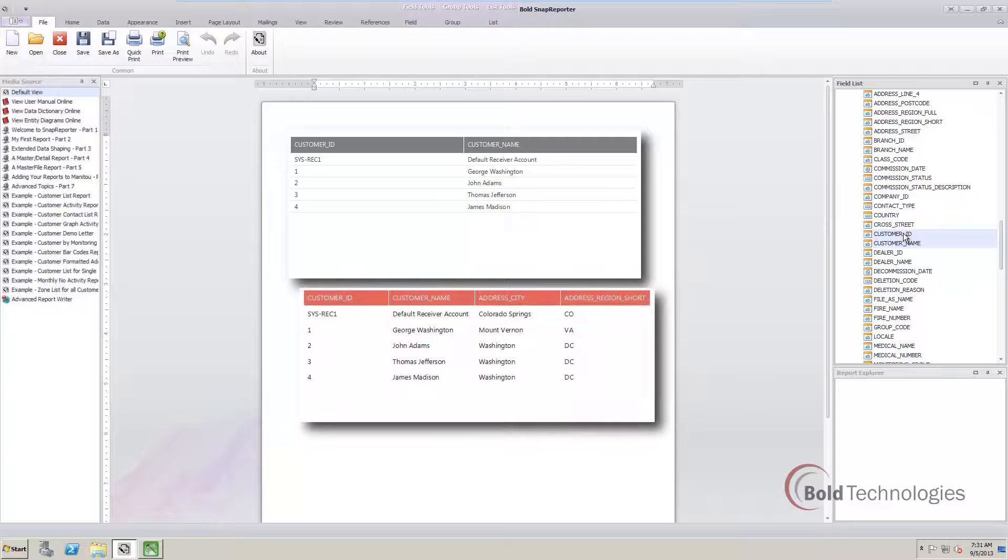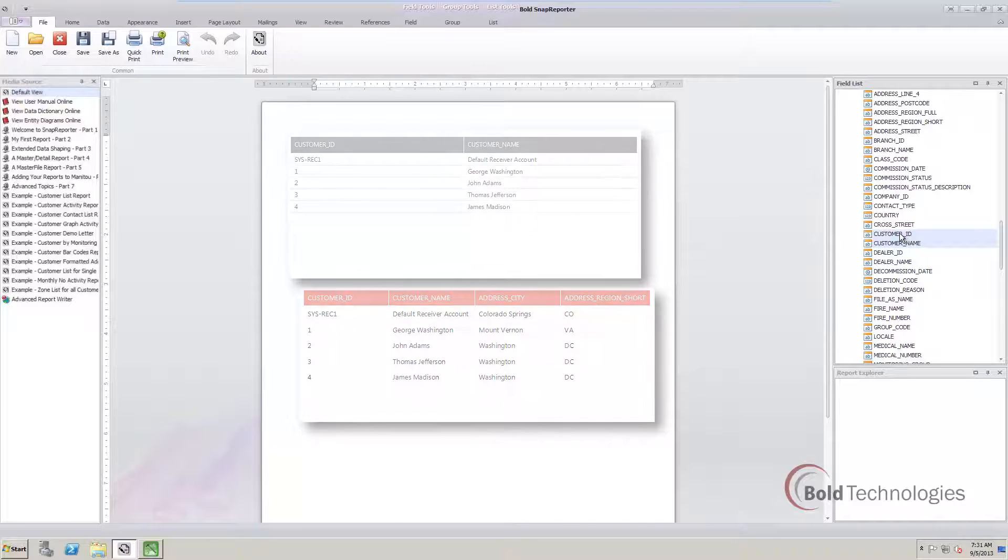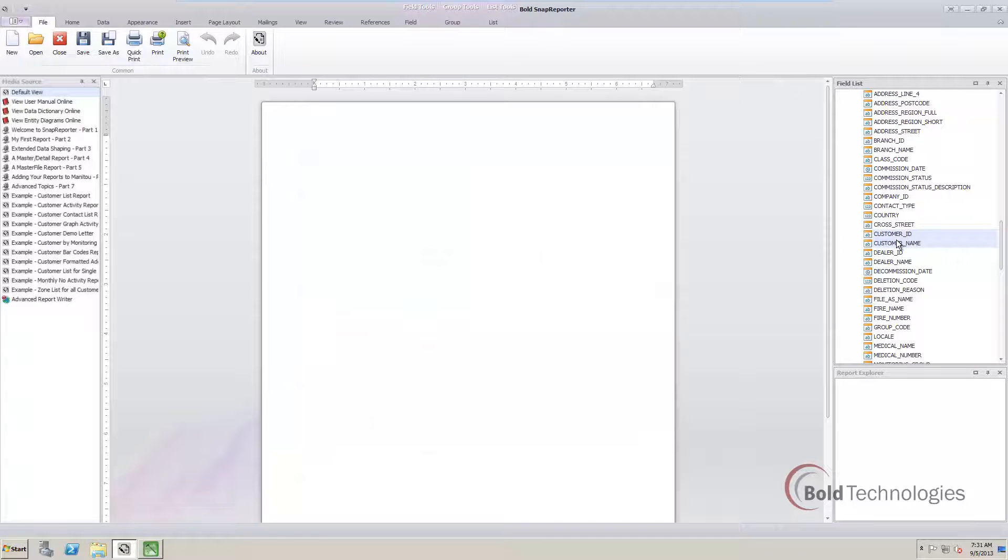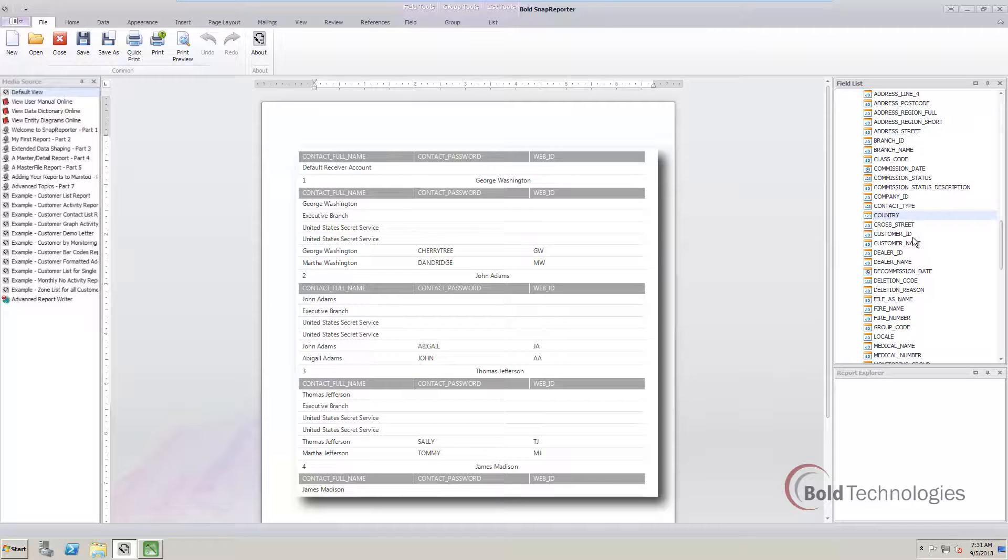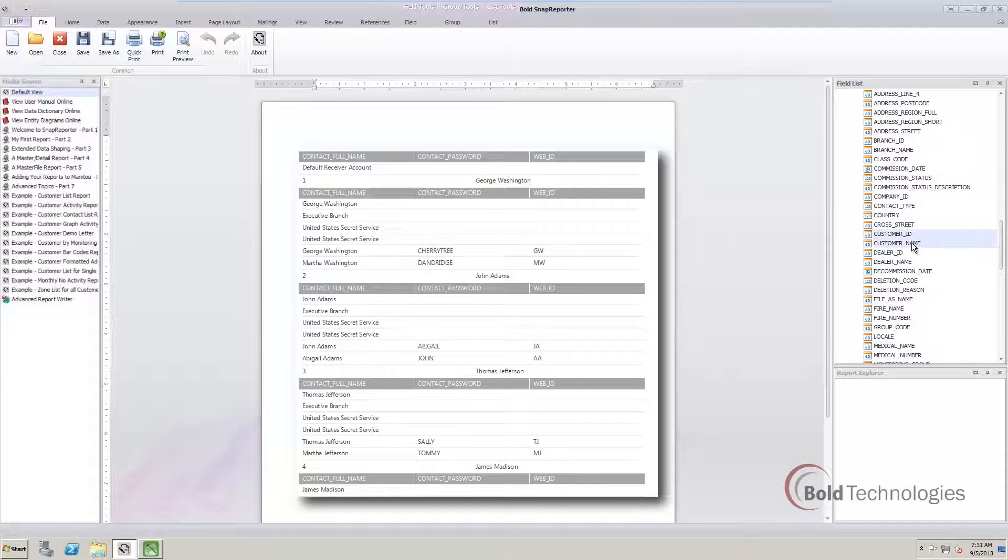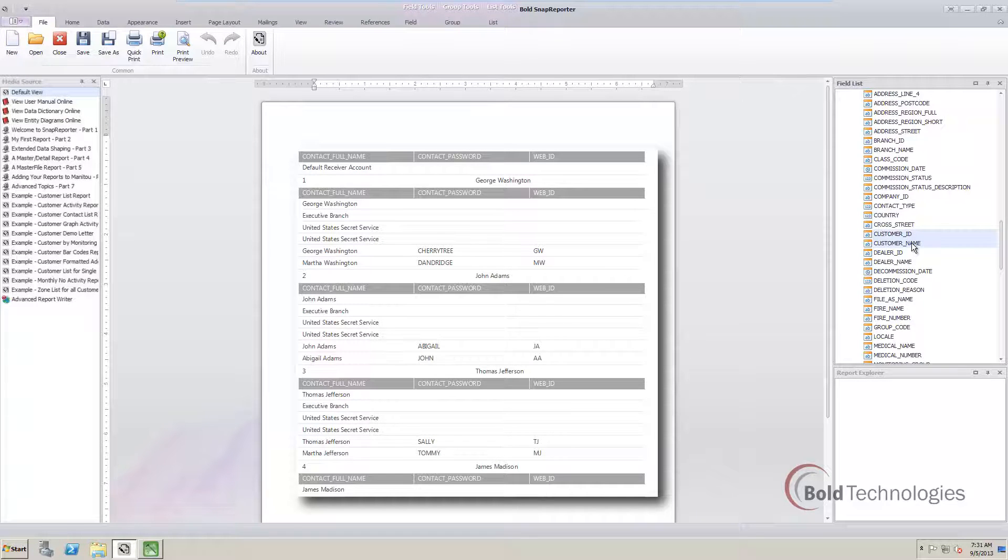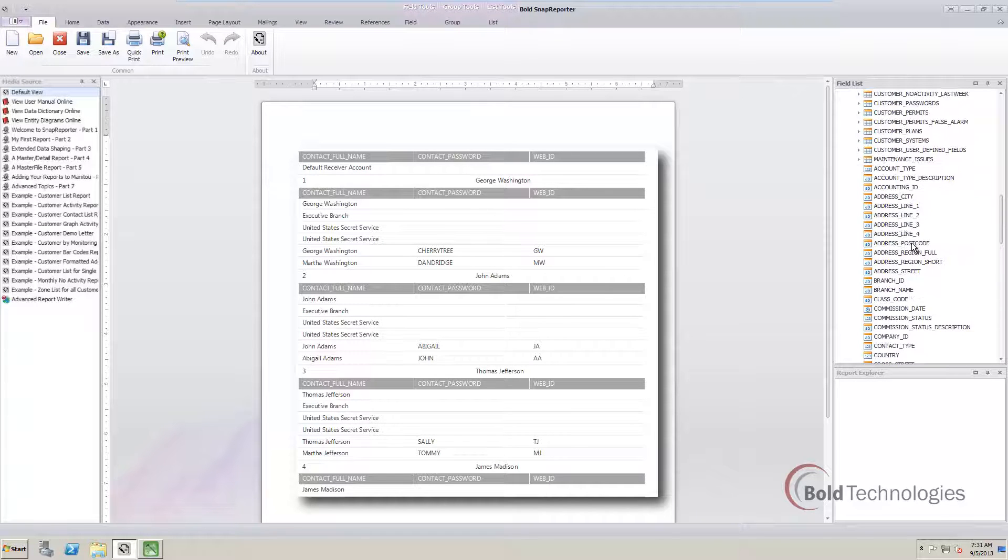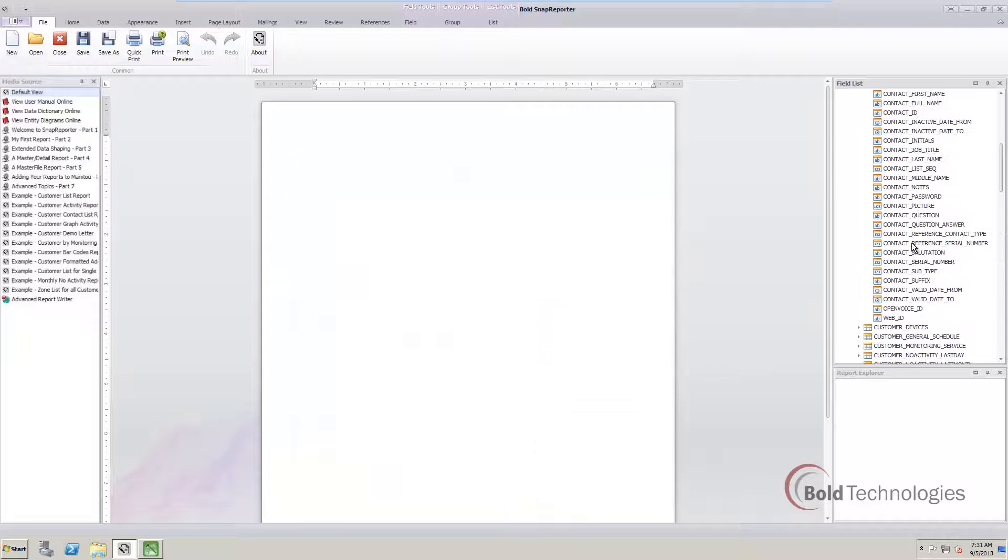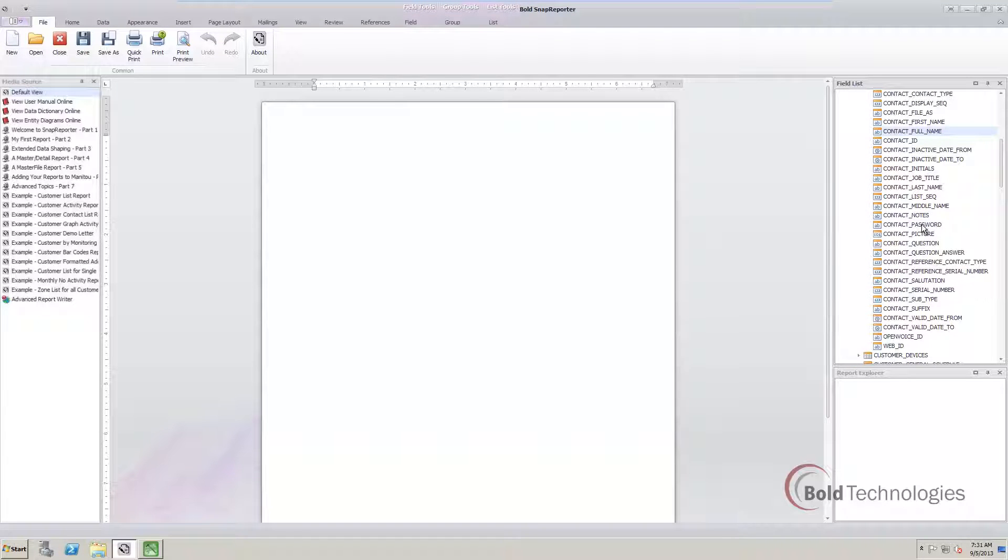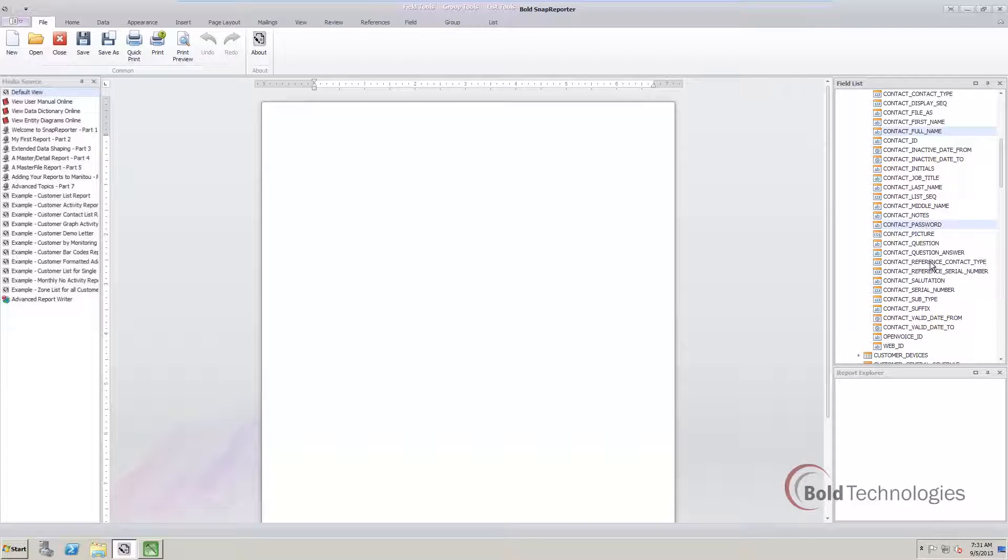Of course, basic reports are great, but sometimes you just need a little more. Master detail reports are able to display detailed sets of information under the same heading. And again, it's all as simple as drag and drop. For example, we want a report that shows the contact list details from an account. We just need to highlight the details we want and drag them to the blank page.